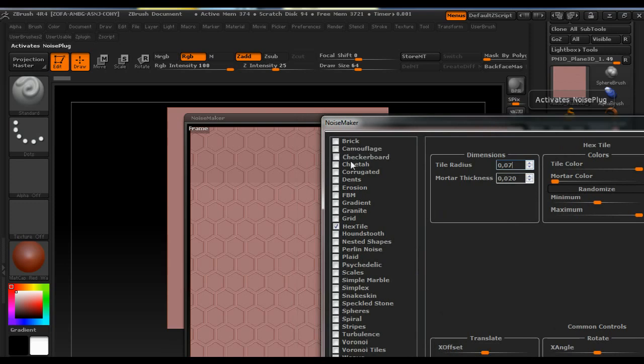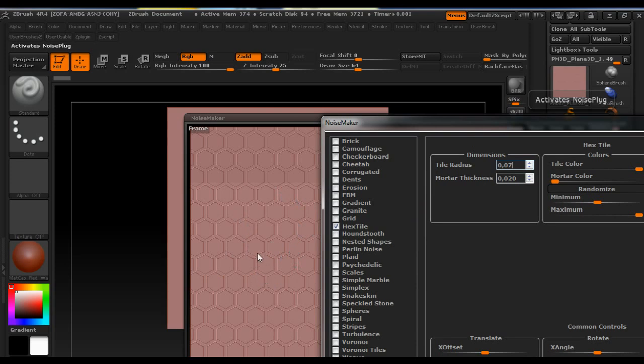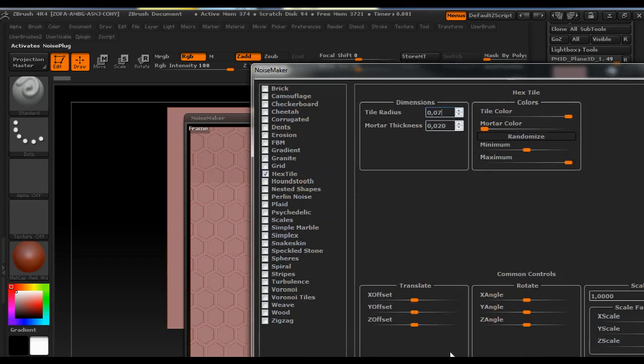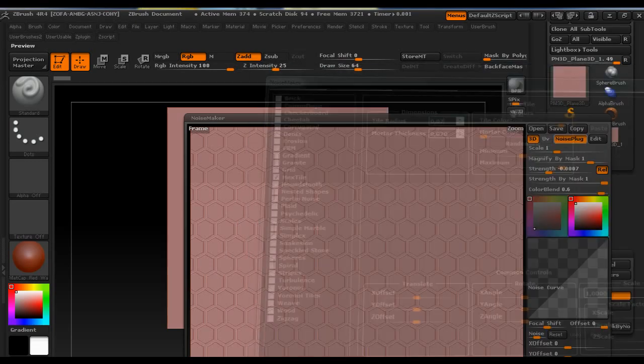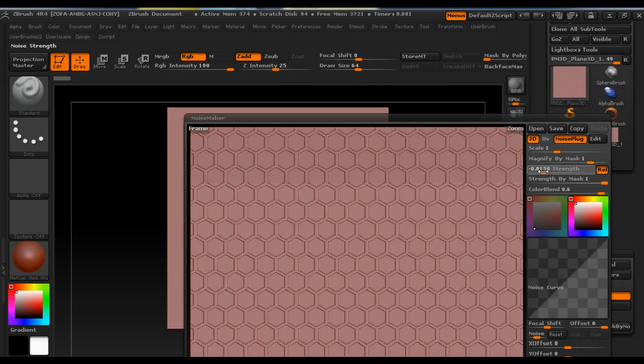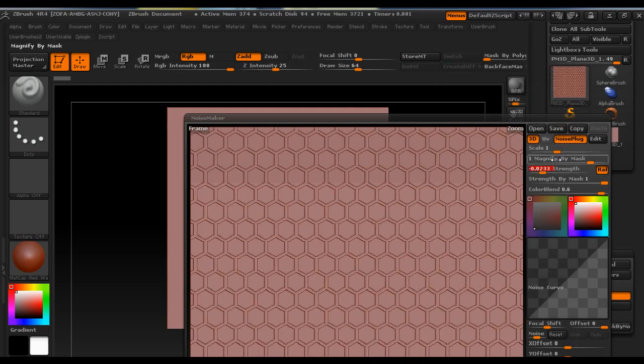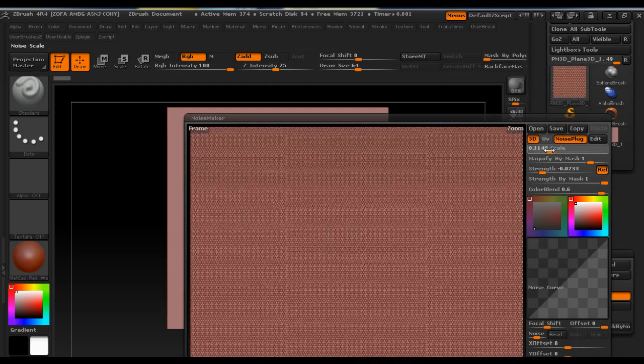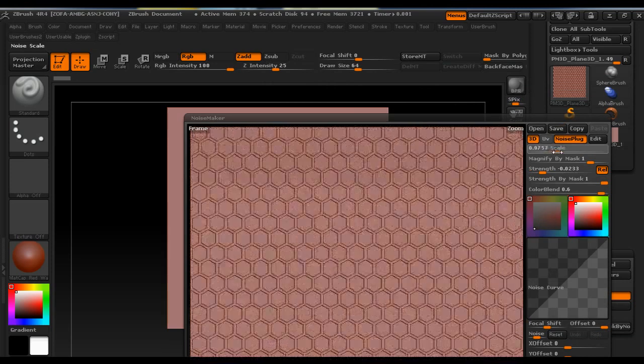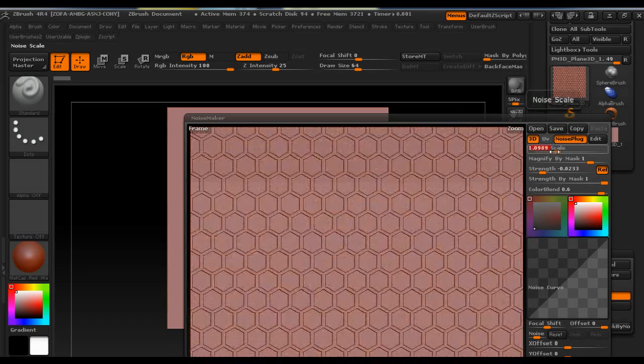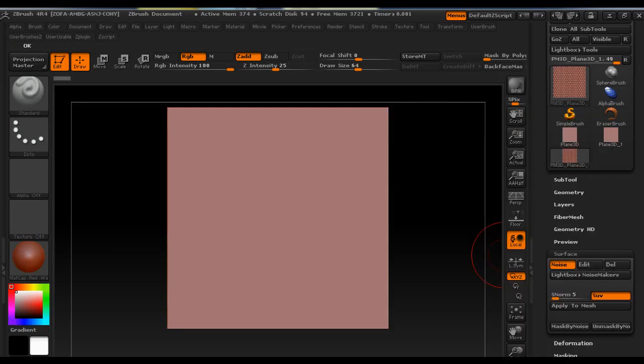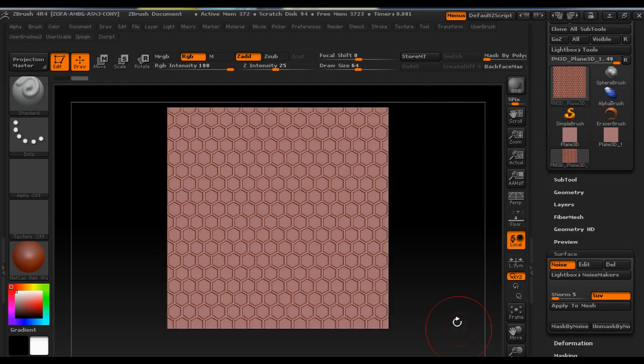So here you can experiment with these settings, different settings to get different noise patterns. So when you have what you want you just click OK and you can set the strength here and the scale. I'm going to use it something like this and click OK again underneath.